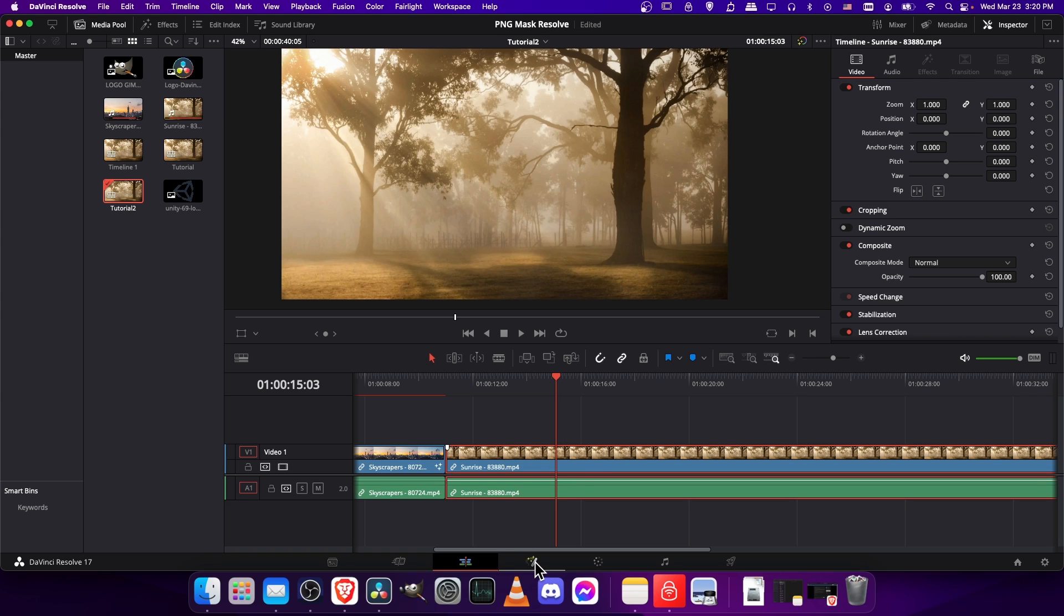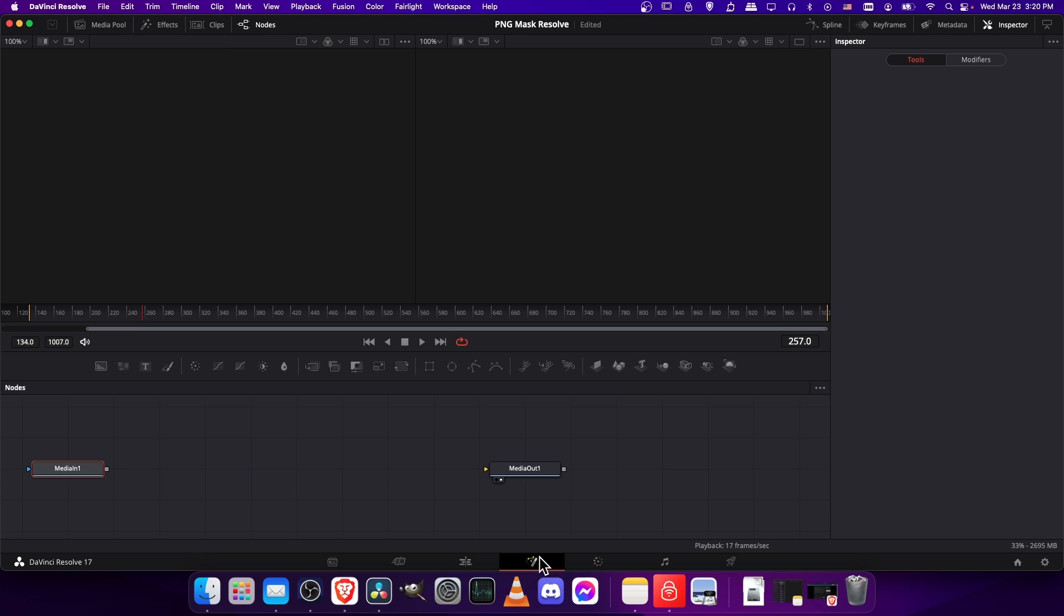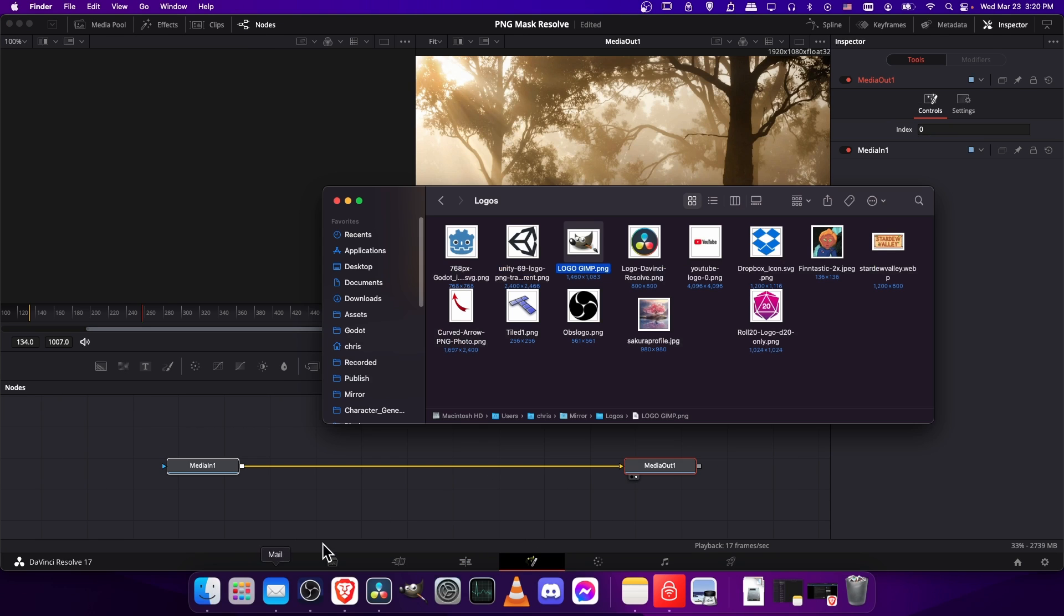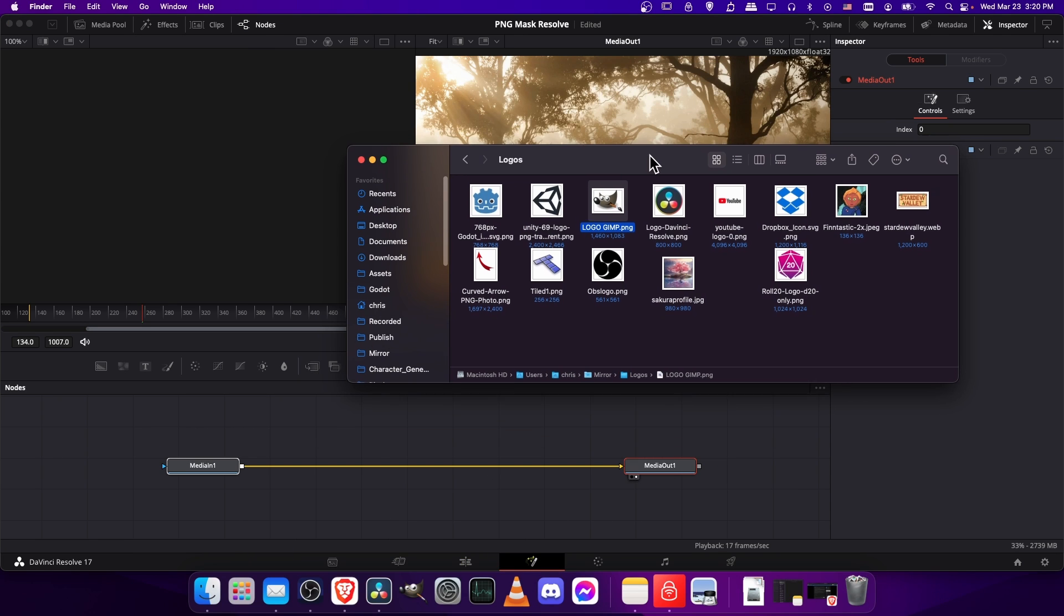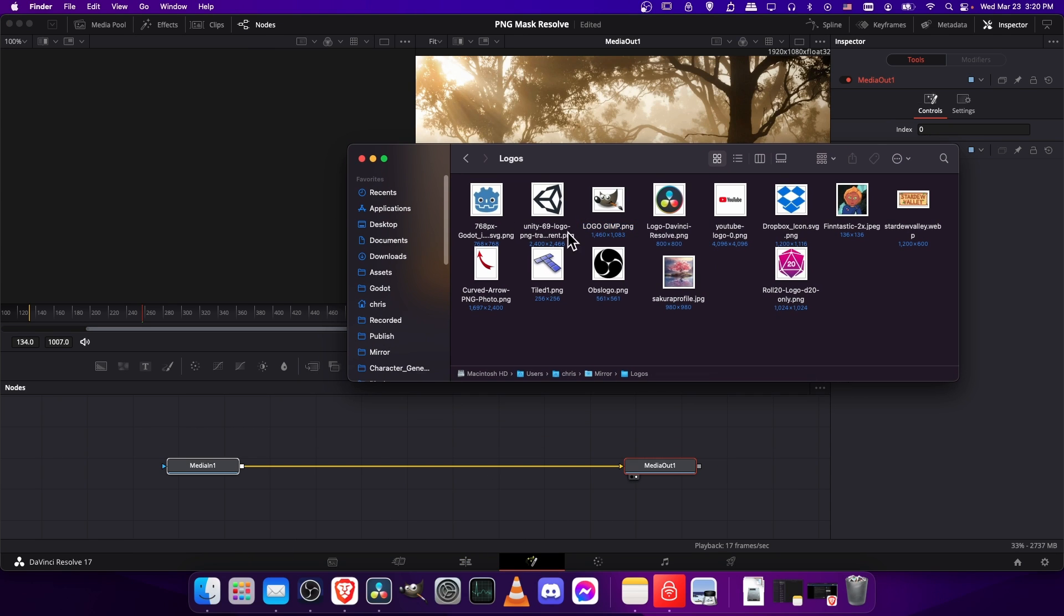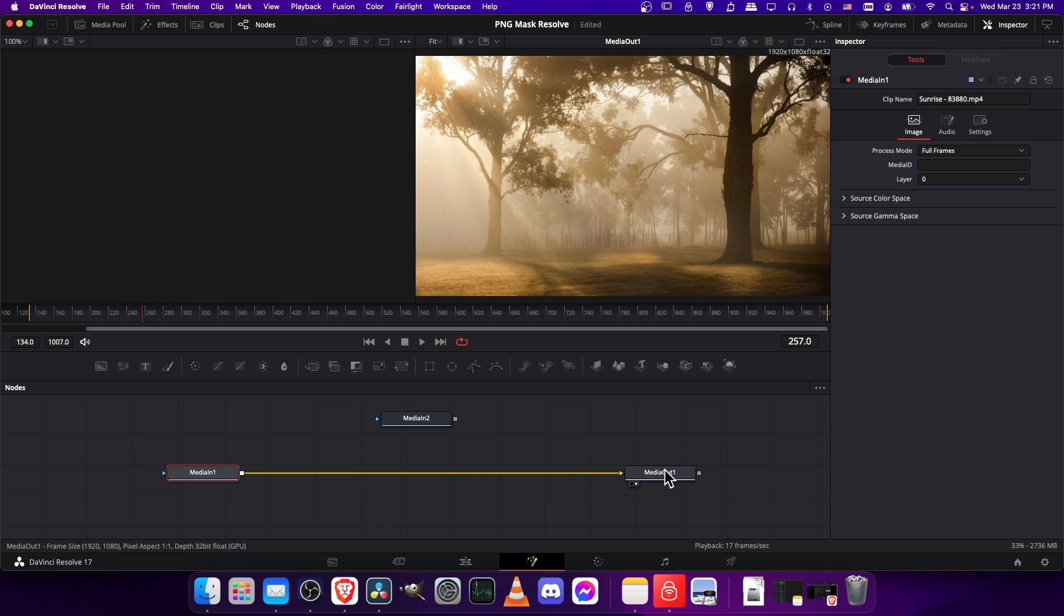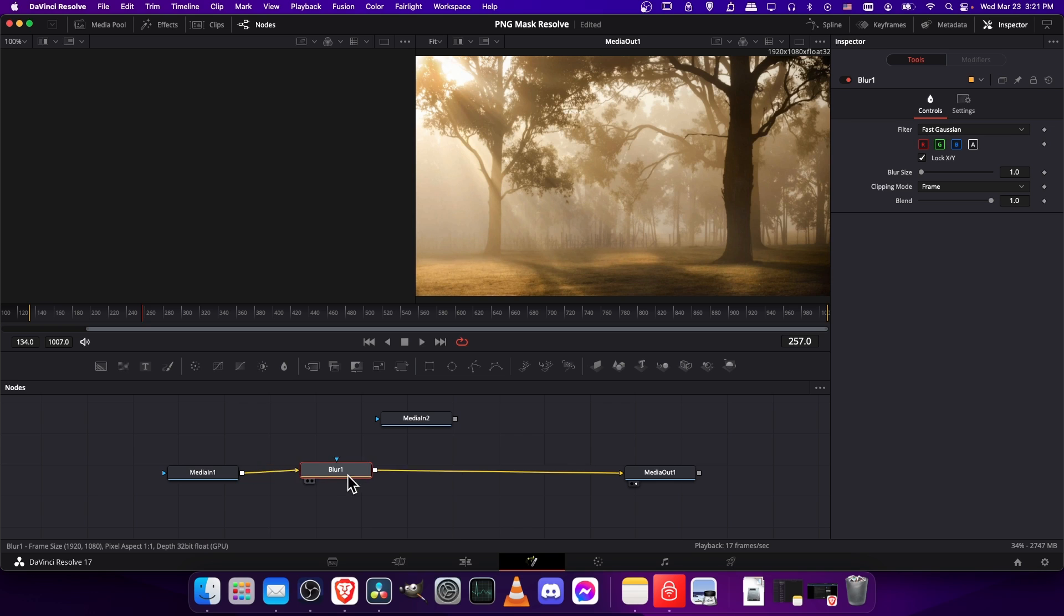We'll mask an effect this time. I'm going to take this clip and go over to the fusion page. Let's go ahead and drag in our masking shape that we want to use. Maybe the dropbox icon, why not? And then let's add a blur node between media in and media out. Click on media in, and I'll click on blur, which adds a blur node after that.